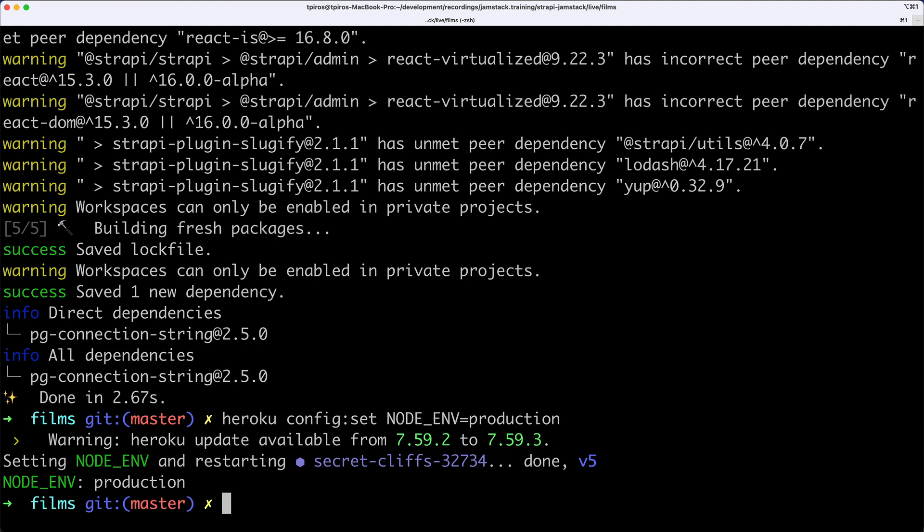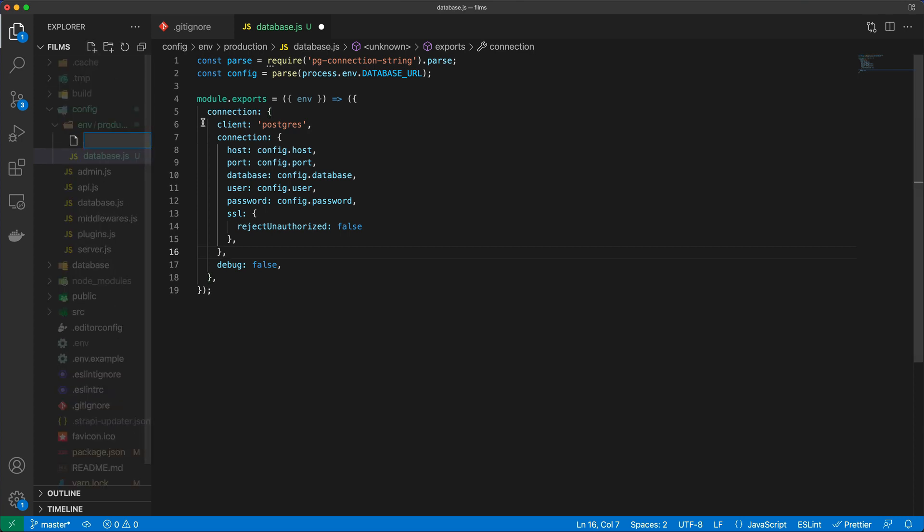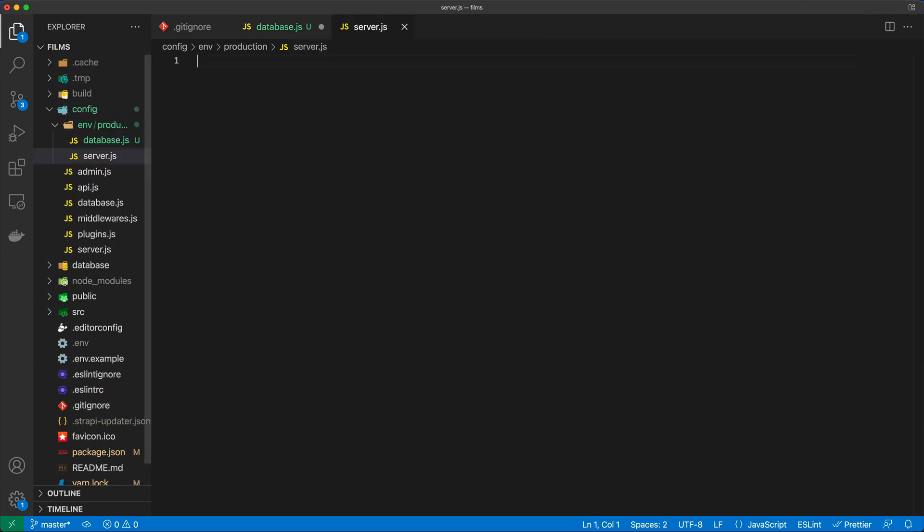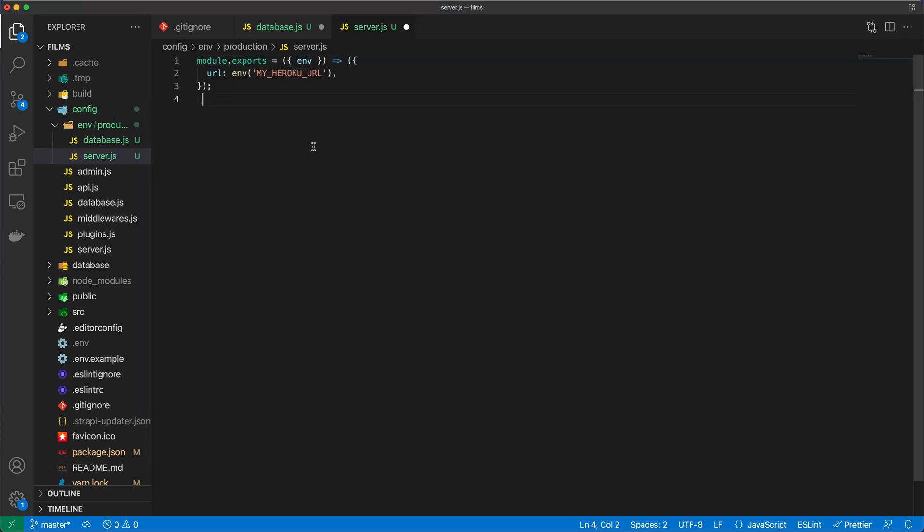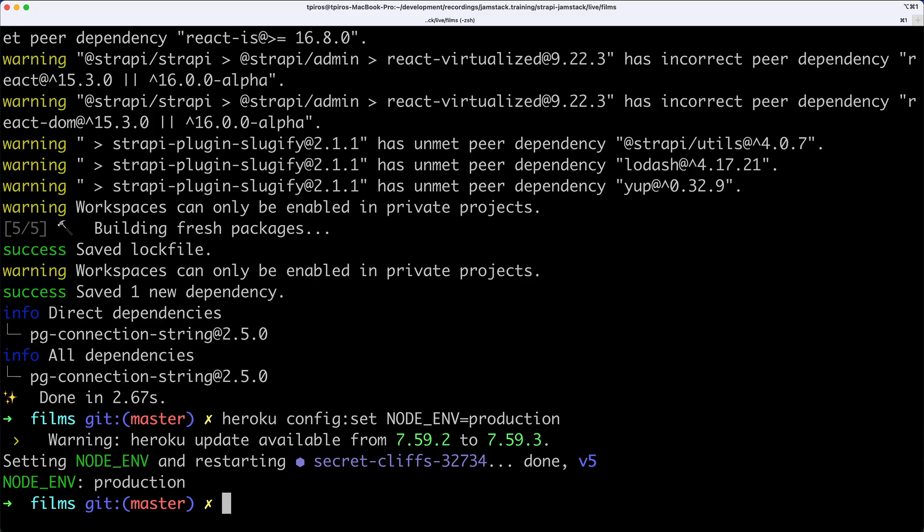Going back to my editor, I'll create a new file in the production folder called server.js. I'm going to export the Heroku URL. We need to set this MY_HEROKU_URL environment variable, but we can do that with a very easy one-liner statement.